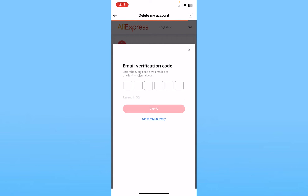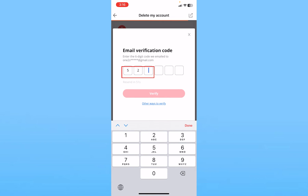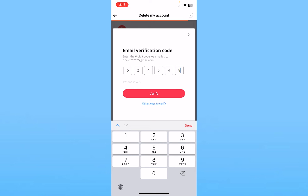Wait for some time — it's going to send a verification code to your email. Whichever email you used when you created your AliExpress account, go check that mail. Enter the six-digit code and click Verify. Once you do that, your account will be deleted.